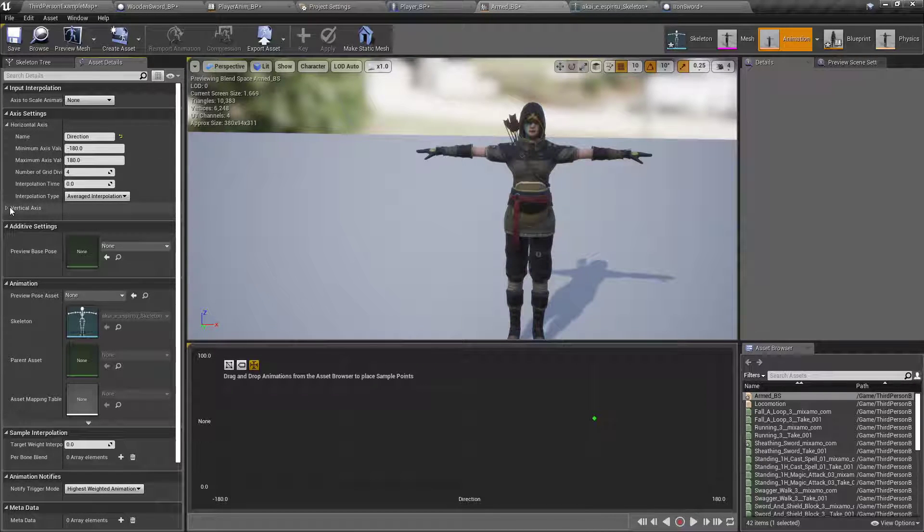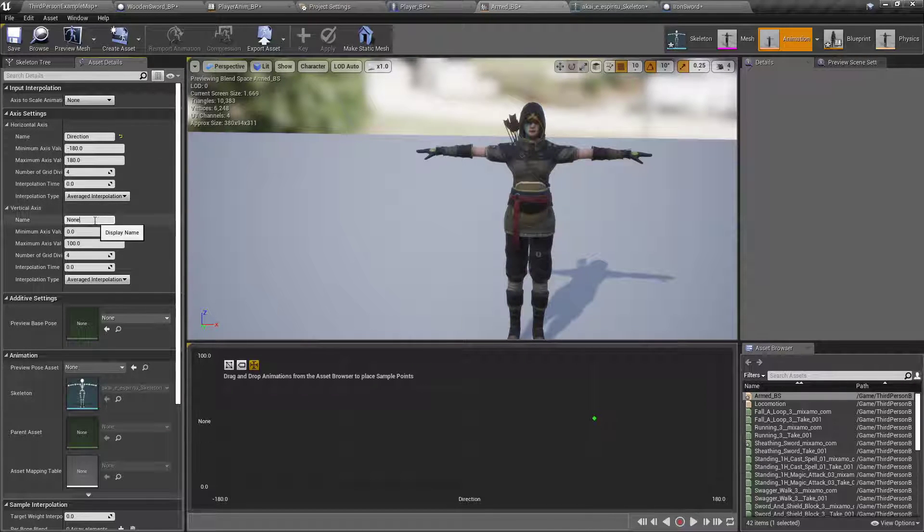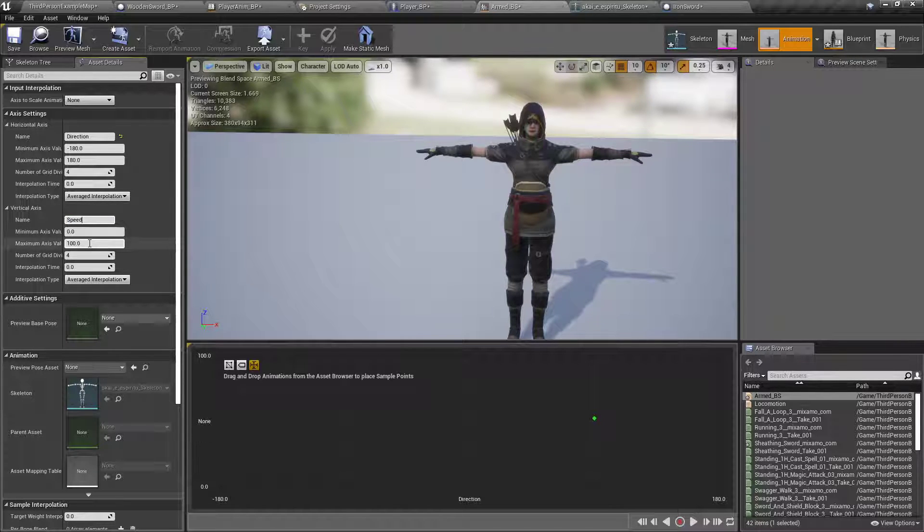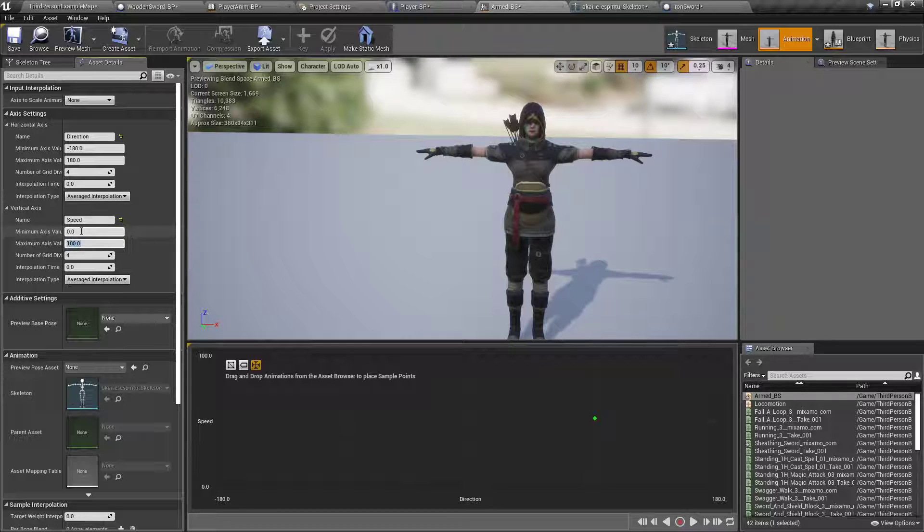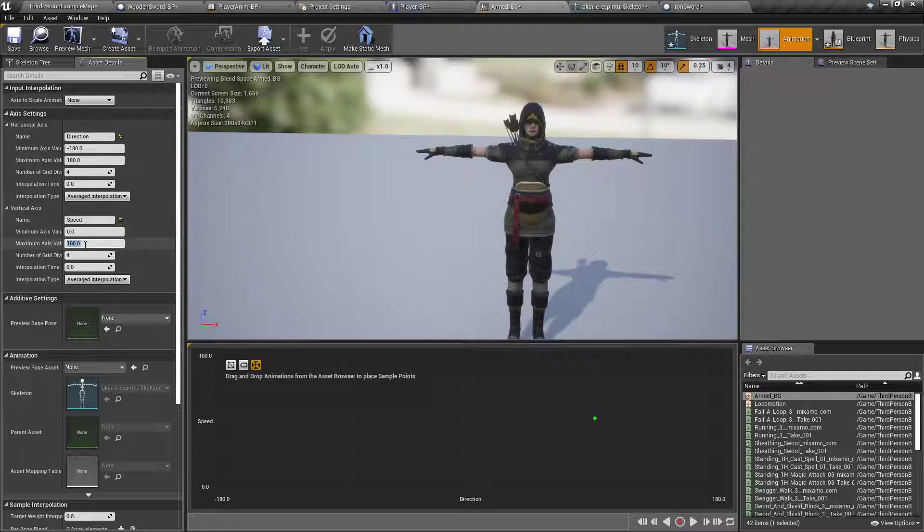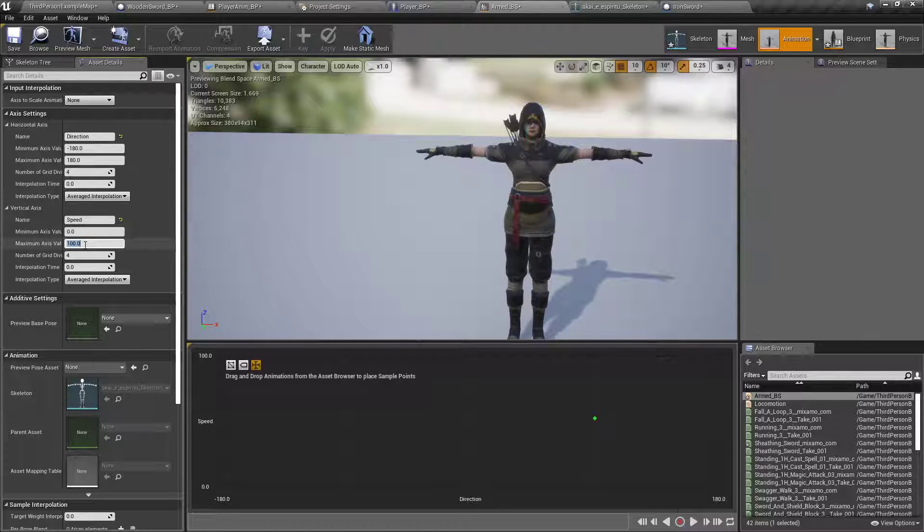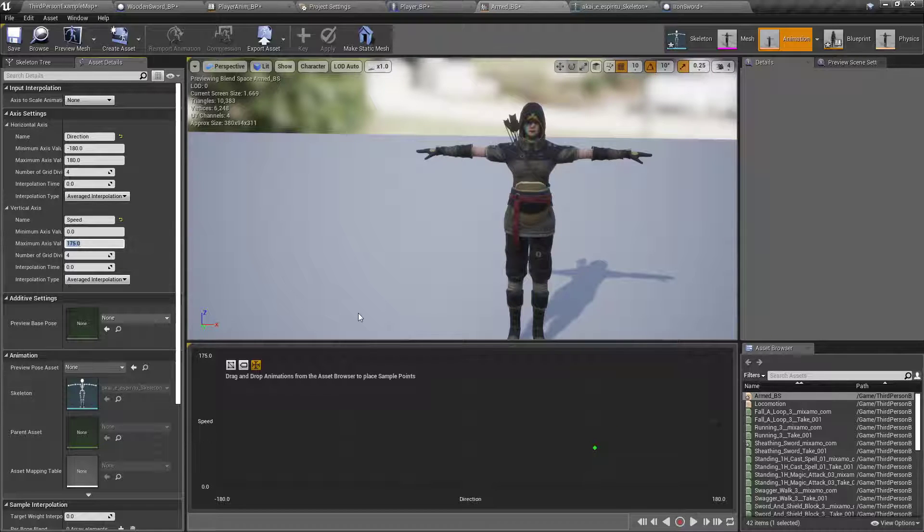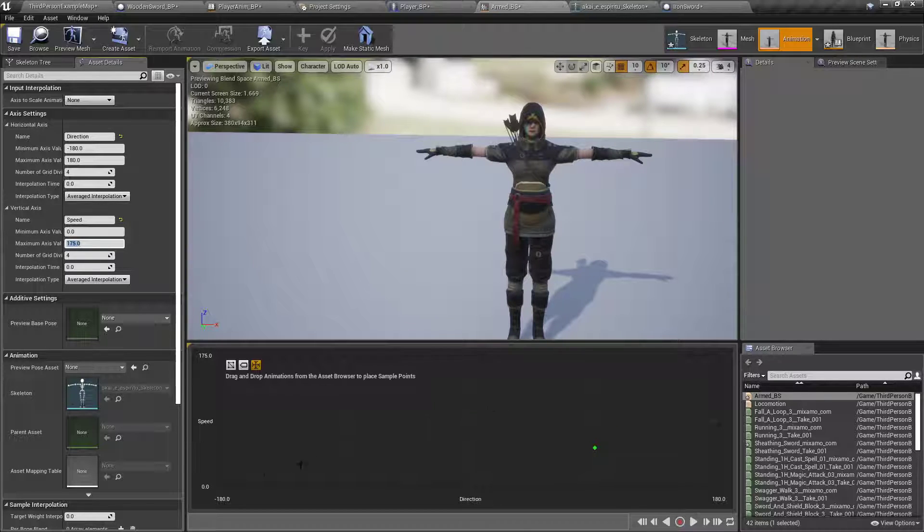And then from the vertical axis, we'll set that to speed, just like last time. And then we'll set the maximum axis value. Minimum axis, leave it at zero, but the maximum axis we'll set to, what's a decent speed for a person on guard to be moving? Let's say 175, that's usually what I use.